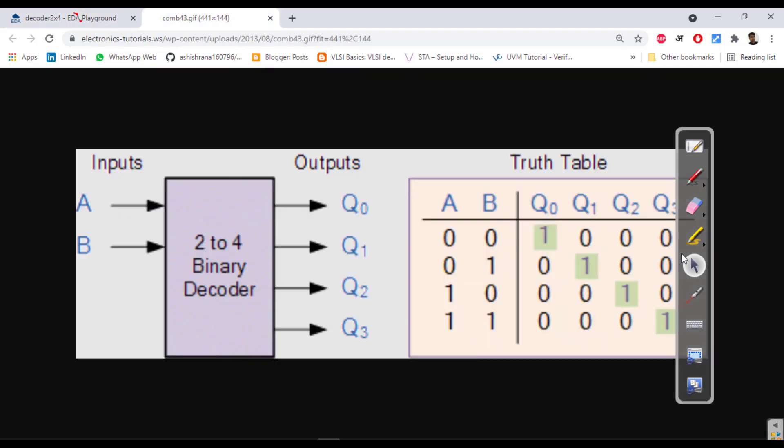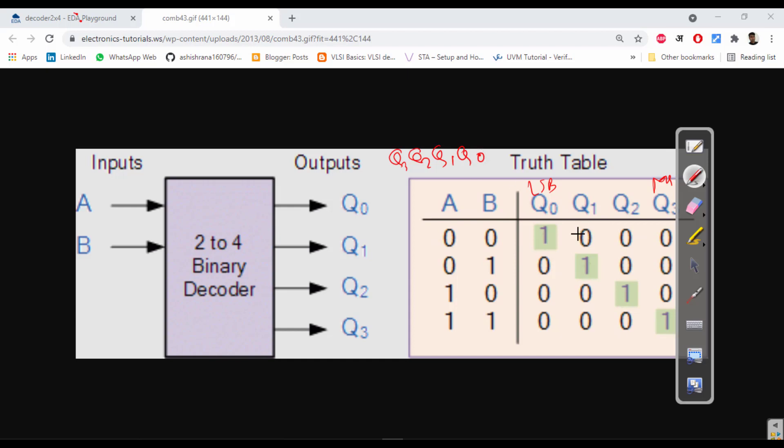Whenever it is 0 it is 1. This is LSB as I told you, this is LSB and this is MSB. So q3 q2 q1 q0. So what is it? It is 0 0 0 1, so this is 1. Whenever it is 0 it is 1, whenever it is 2 it is 2.